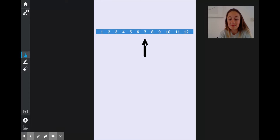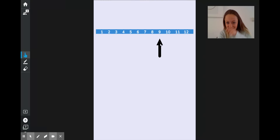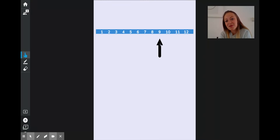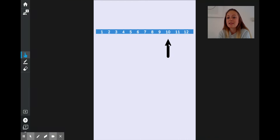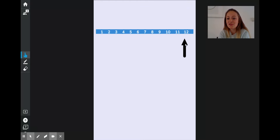One hour from 7 o'clock — 8 o'clock. One hour from 8 o'clock, 9 o'clock. One hour from 9 o'clock, 10 o'clock. One hour on takes us to 11 o'clock. And one hour on takes us to 12 o'clock.